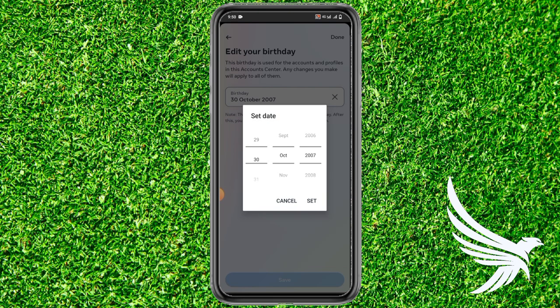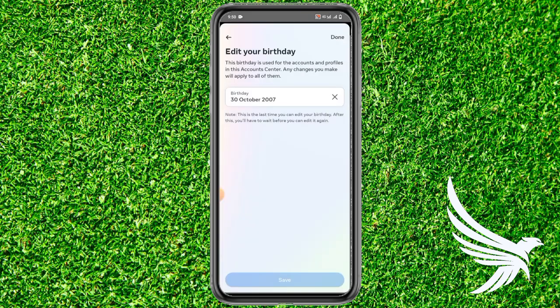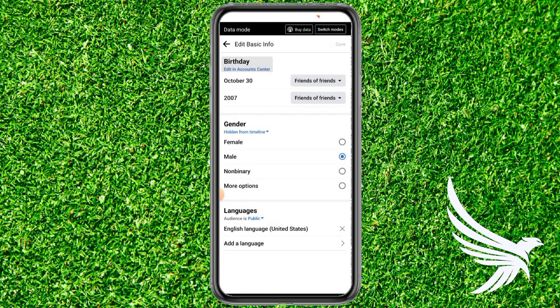From there you can easily edit your birthday on Facebook. Just simply edit your birthday and tap Set, and then once you're done with it just simply tap Done on the top right corner. That's how you can easily edit your birthday on Facebook.